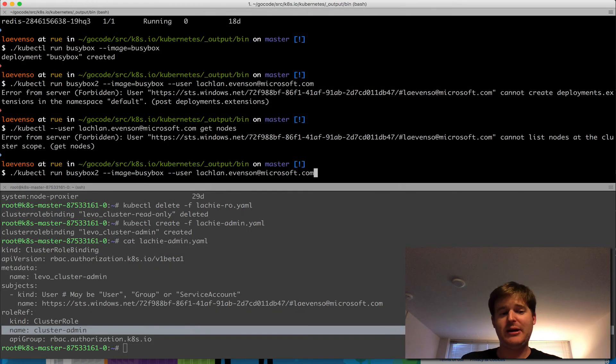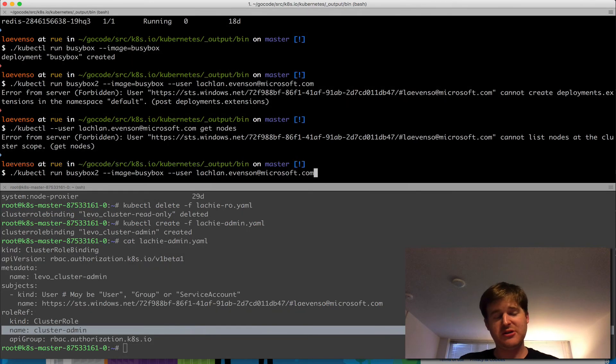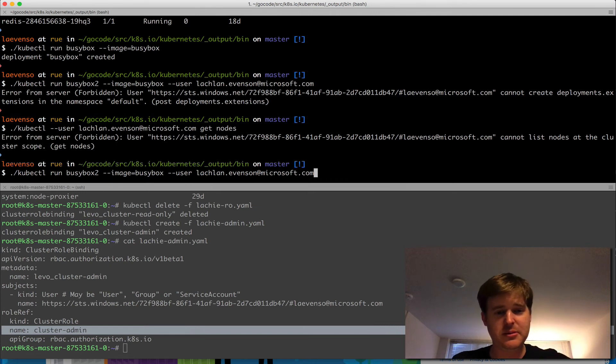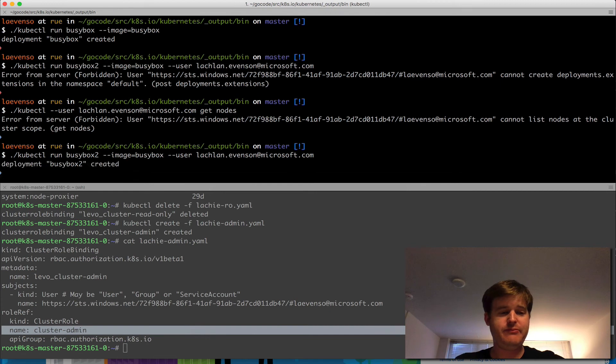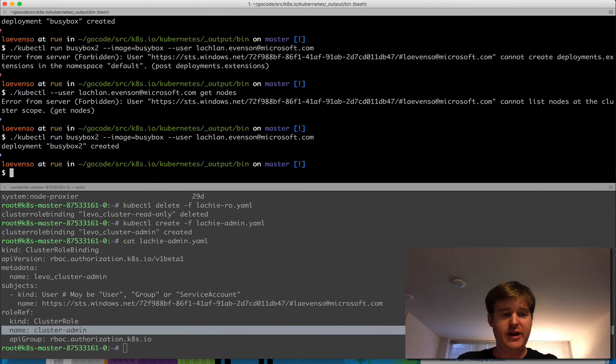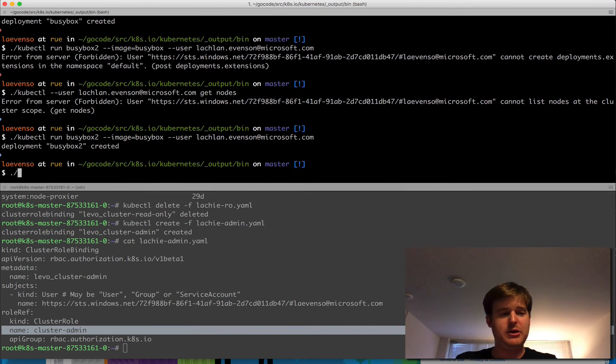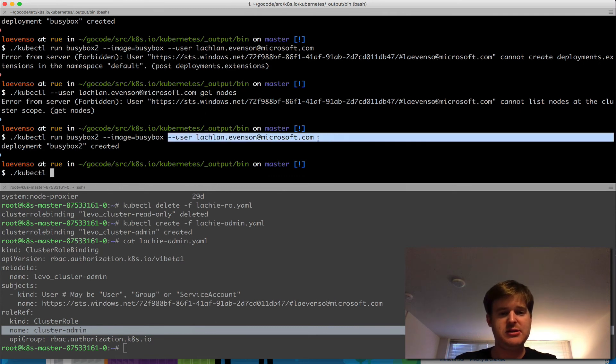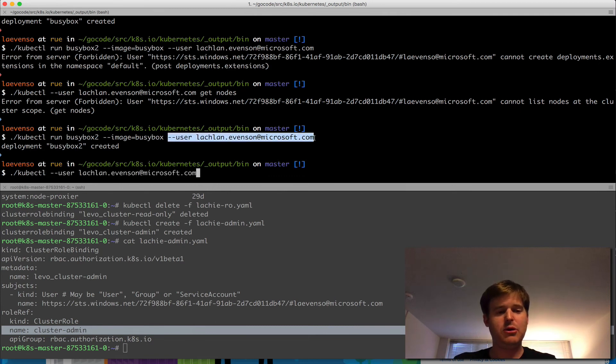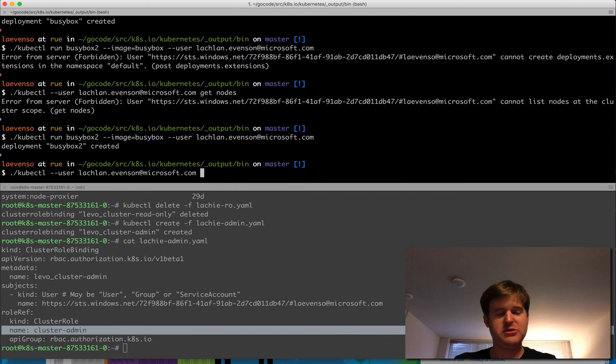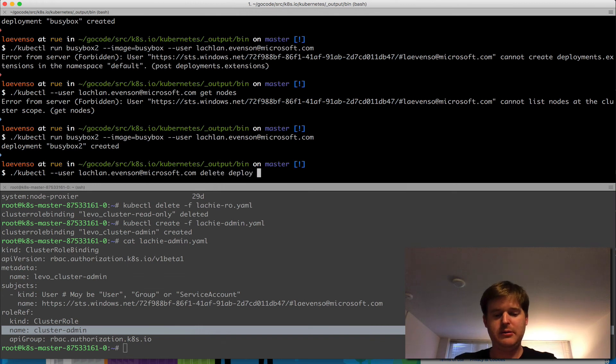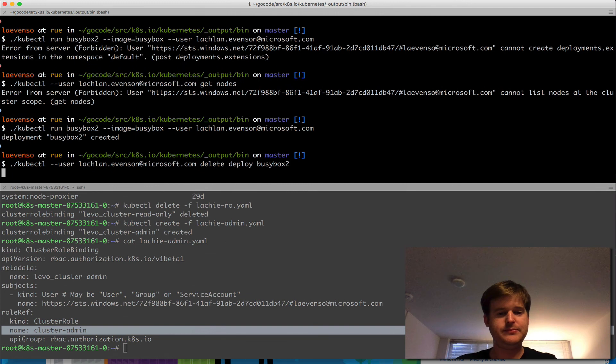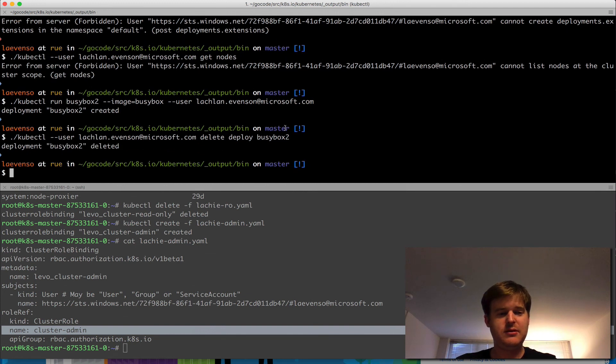I'm going to go back and run that busybox command in this top window here again, this top terminal. And I should be able to do that. Fantastic. So I've created busybox two. I should be able to delete it because my user has a cluster admin role binding now. So I should be able to do anything I like with this particular user. Delete and deploy busybox two. Fantastic.